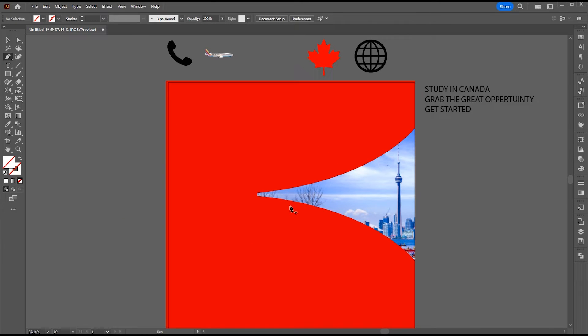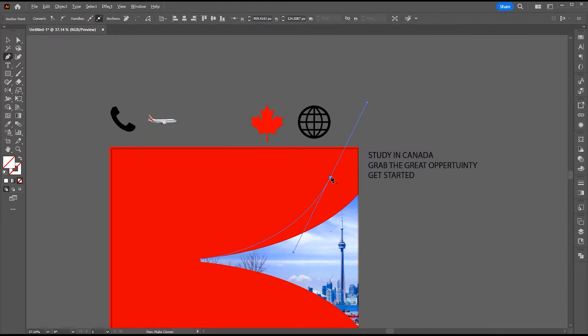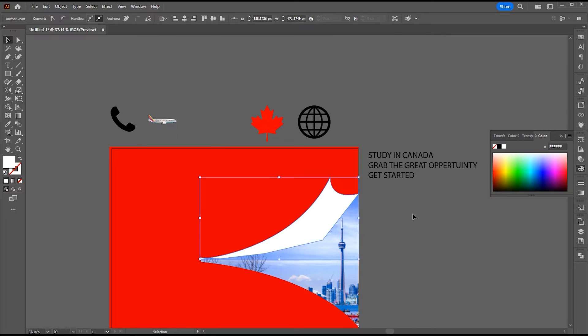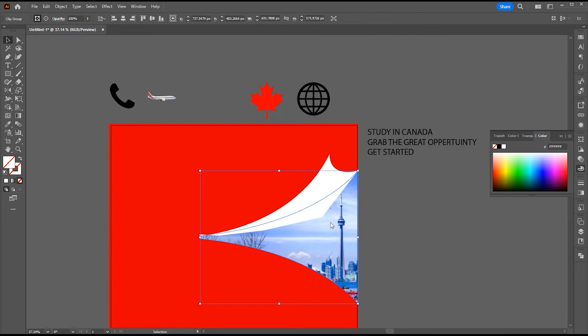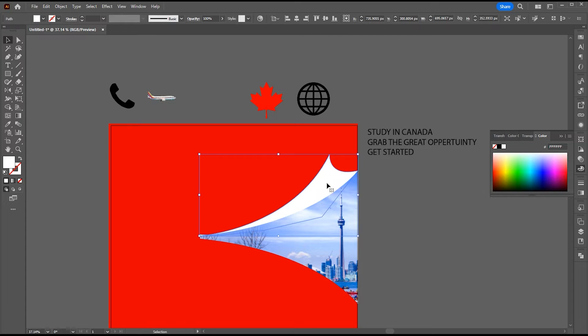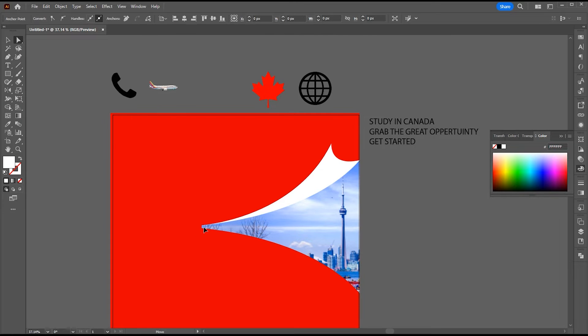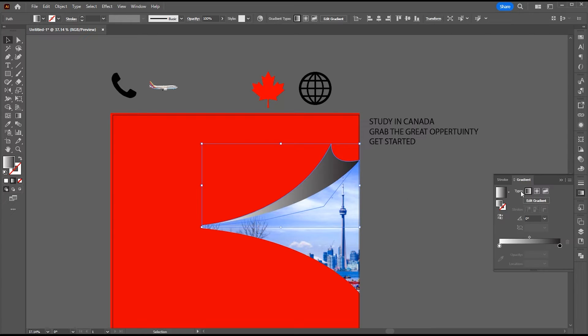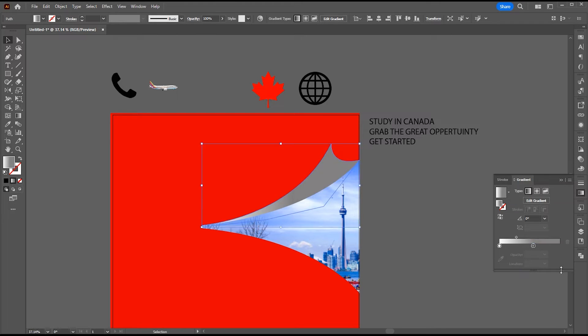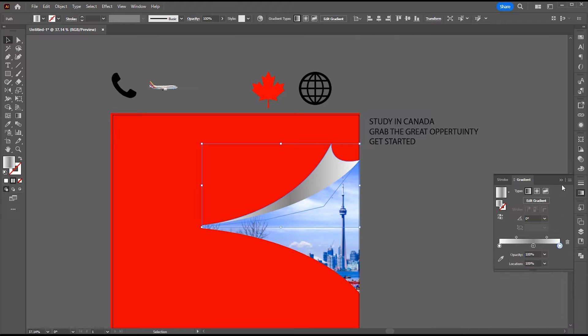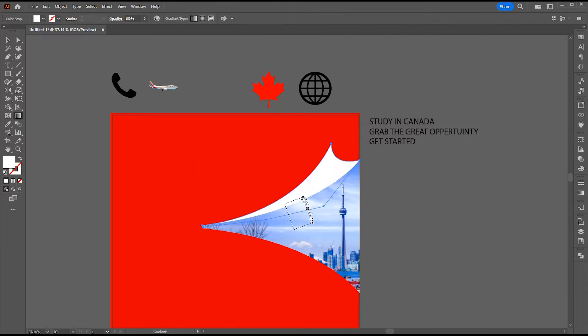Now select the pen tool and create another shape. Apply white color to it. Send it backward. Apply a gradient to it. Follow my gradient settings. Now select the gradient tool and play with it.